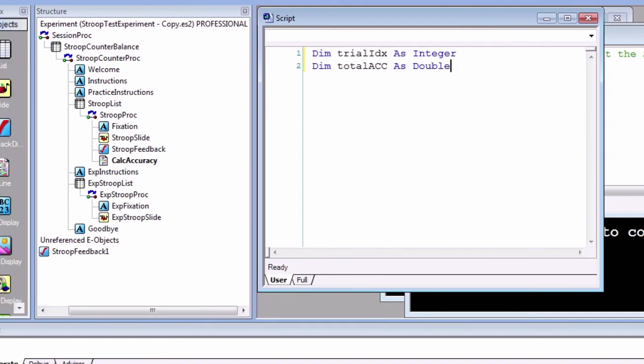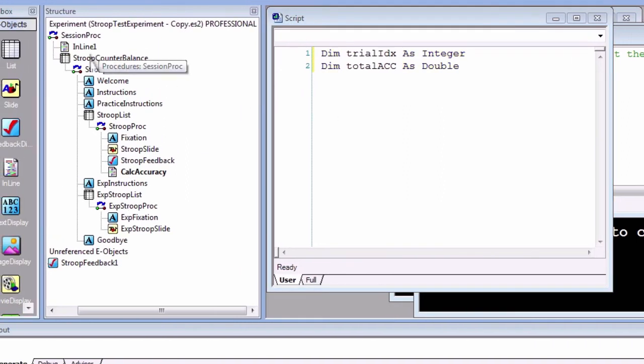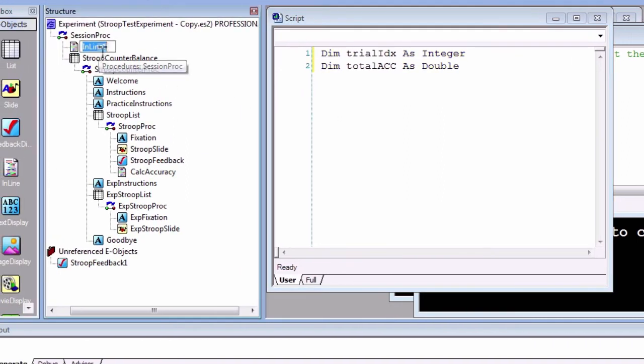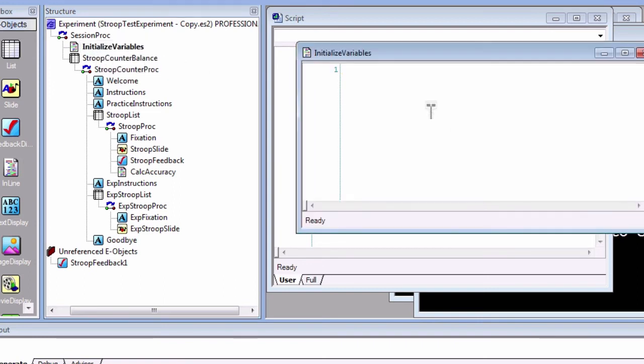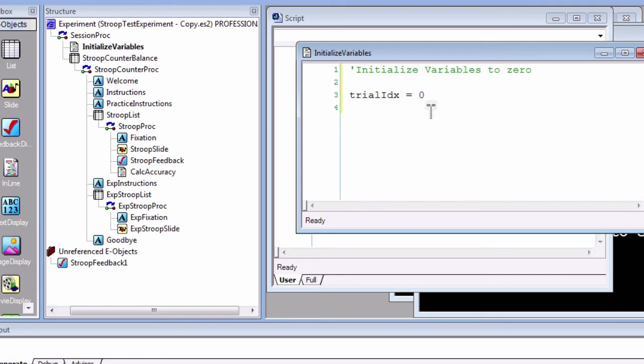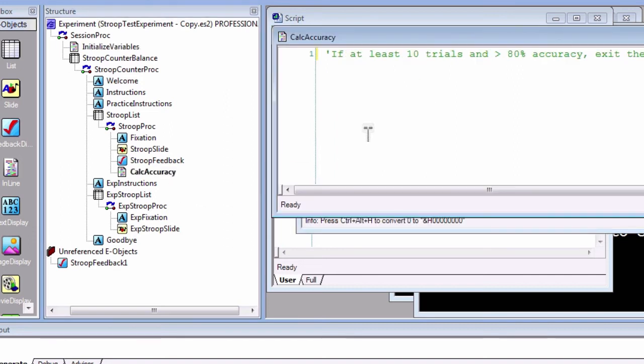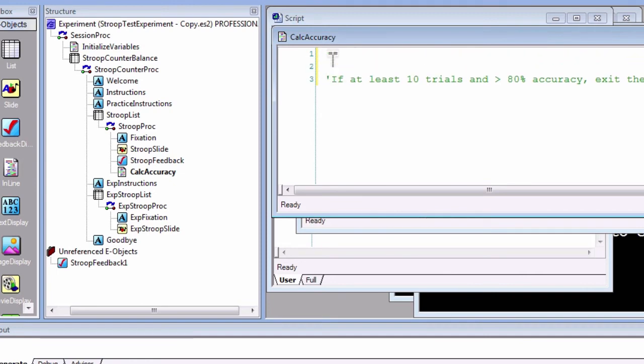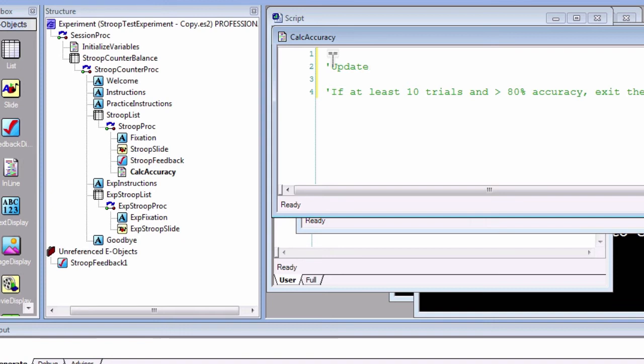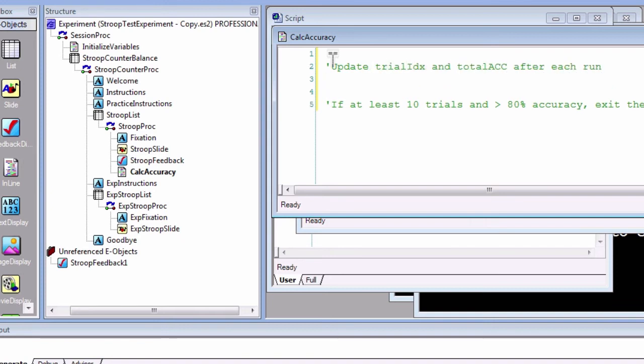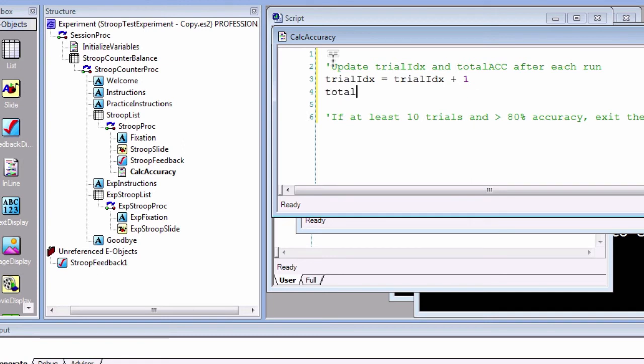Now let's initialize the variables. Create another inline object before the StroopCounterbalance list object. It is good practice to initialize your variables at the very beginning of the experiment before anything else runs. Using the same variables we just declared, set them both equal to zero since we want them to start at zero. Now open up CalcAccuracy and insert some code to update the variables as trials are completed. For example, the line 'trialIdx = trialIdx + 1' will increase the trialIdx variable by one after the completion of each trial. We can do something similar with the totalAcc variable by adding the totalAcc variable to the slide accuracy on each trial.